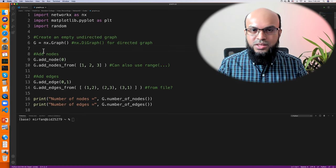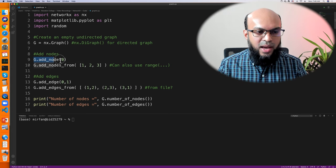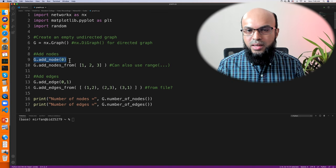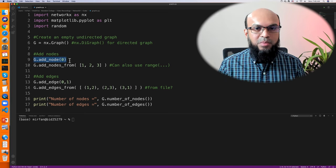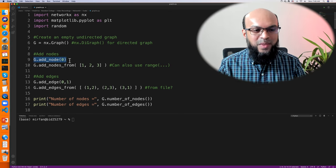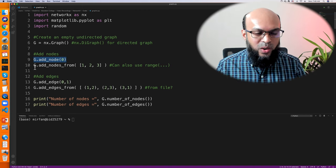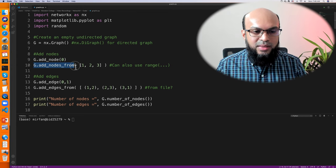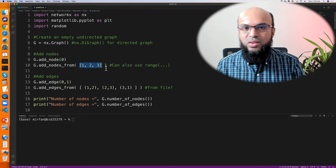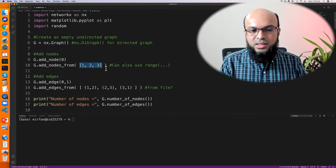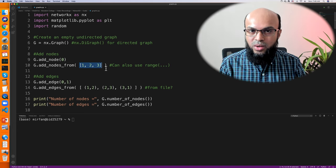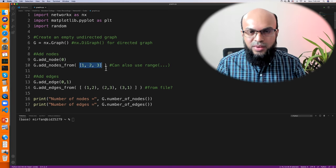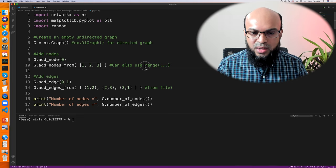We'll add nodes to our graph object G in two ways. One is G.add_node(0), where 0 is the node object. In general, the node doesn't need to be a number — it can be a string, a tuple, or any hashable Python object. The second way is G.add_nodes_from([1, 2, 3]), supplying a list of nodes. This is especially useful when you have a huge number of nodes — for example, 50,000 nodes — where you'd use range() rather than listing them manually.